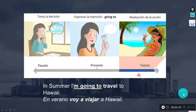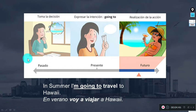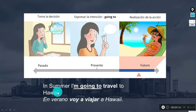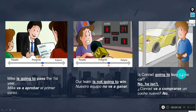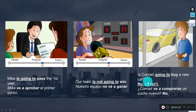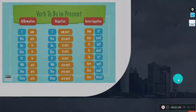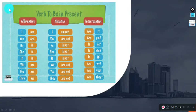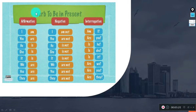These examples are all related with plans — first we take the decision, then we make that action in the future. For example: 'In summer, I'm going to travel to Hawaii.' More examples: 'Mike is going to pass the first year.' 'Our team is not going to win.' 'Is Coran going to buy a new car? No, he isn't.' Remember the present forms of verb to be: am, are, is — I am, you are, he/she/it is, we/you/they are.